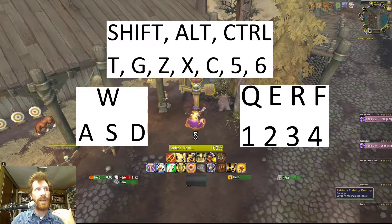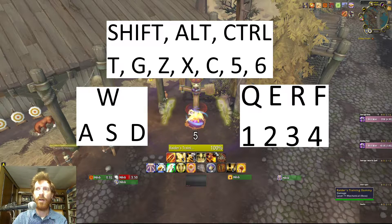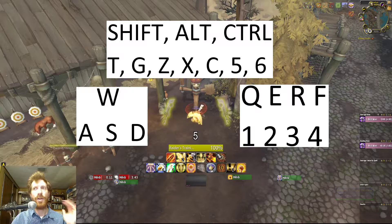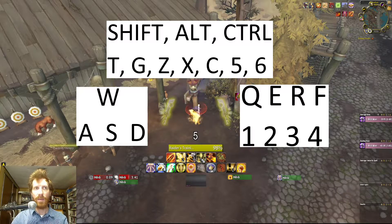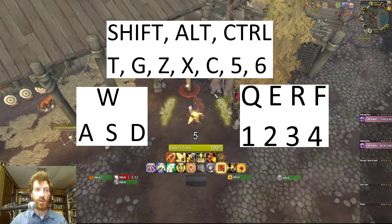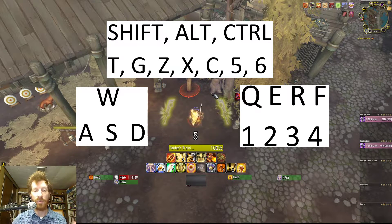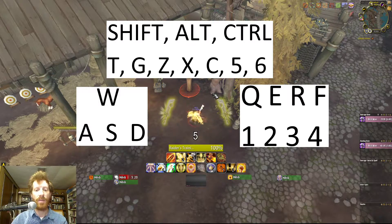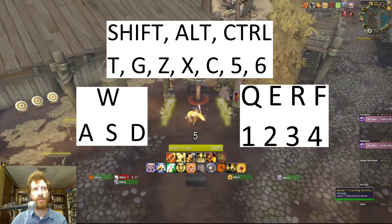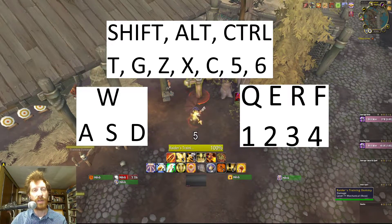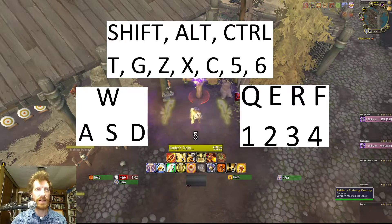Another set you might look at for adding utility is the T, G, Z, X, and C keys, and on the number side 5 and 6 may come into range. Some of you will use these keys because you don't like Q, E, R, and F, and that's completely fine. But these are the keys that start to get further and further away from your movement skills, making you less efficient overall as you move your left hand further from WASD.